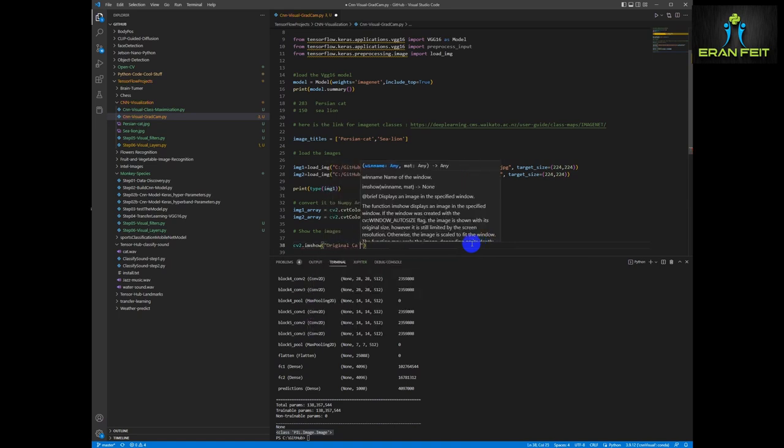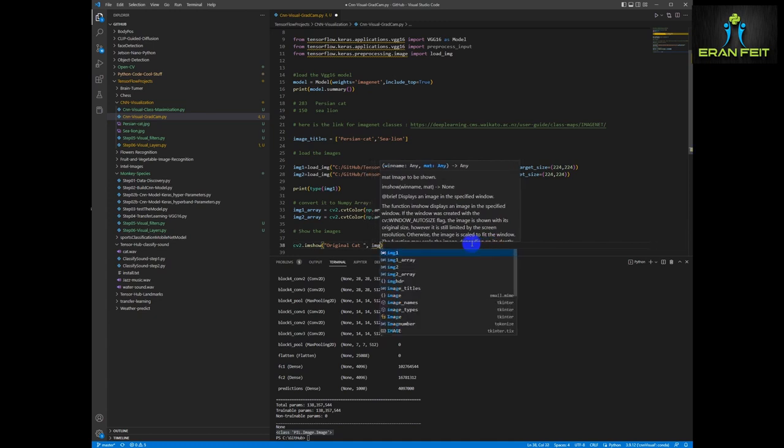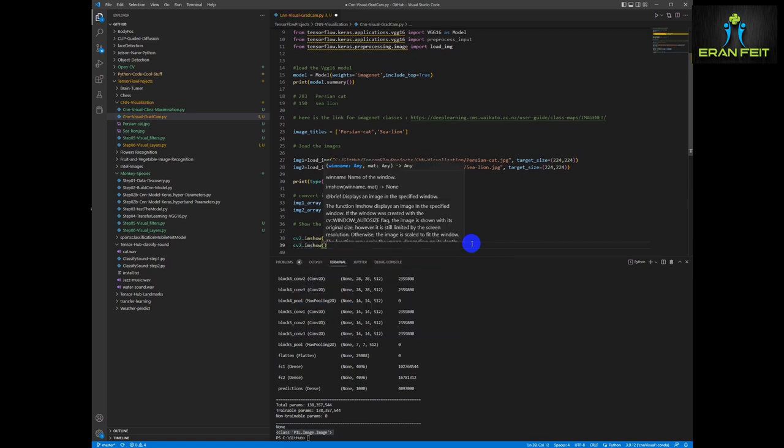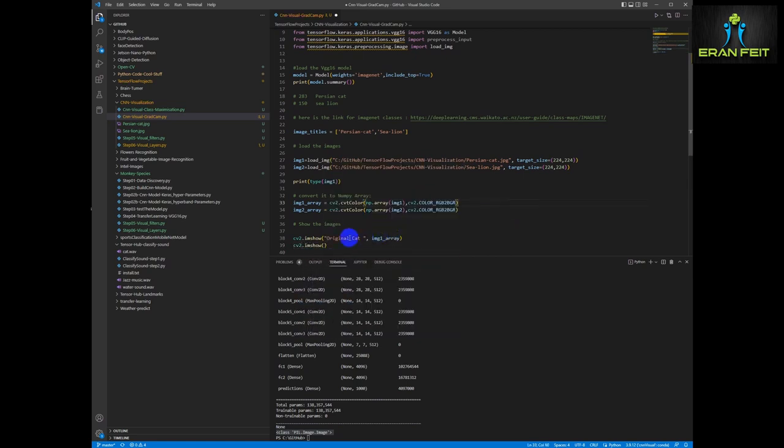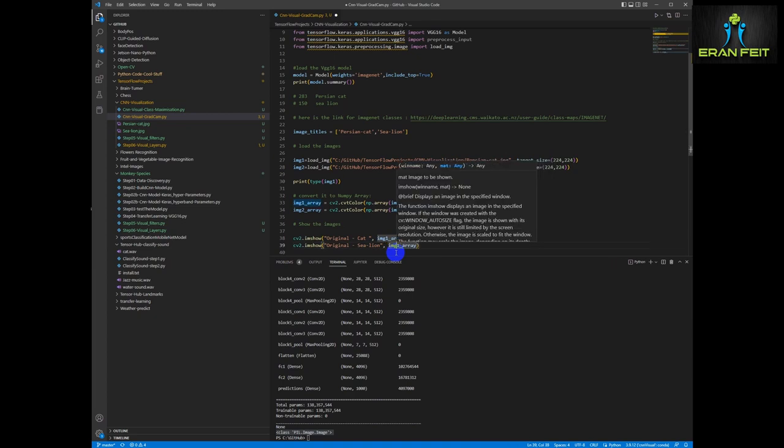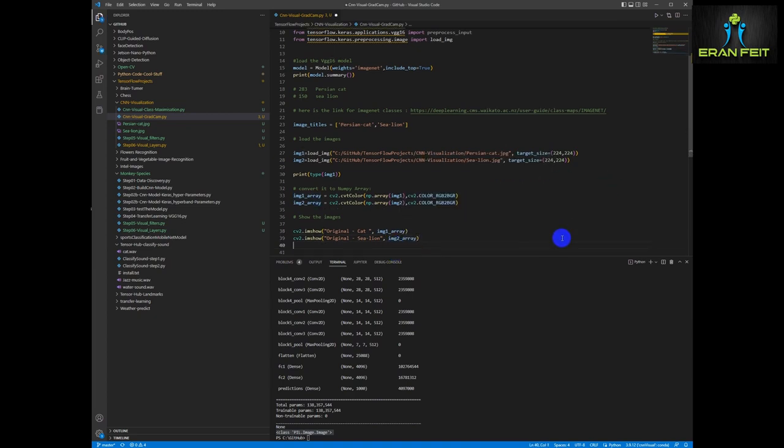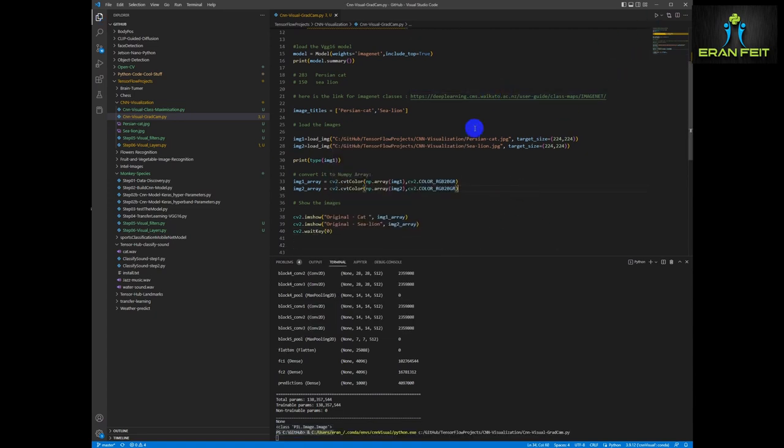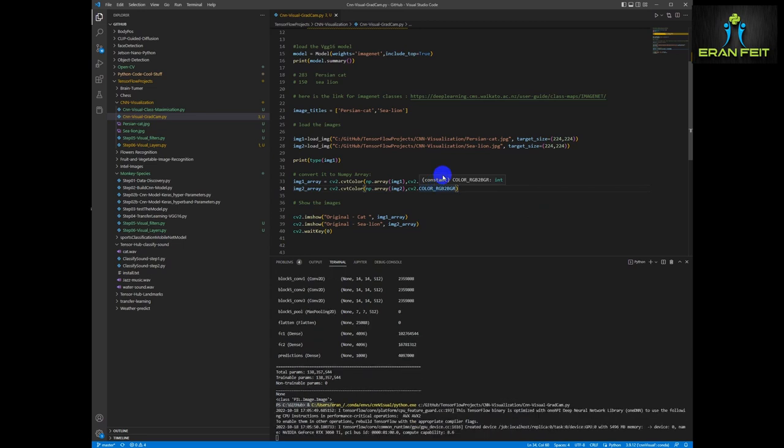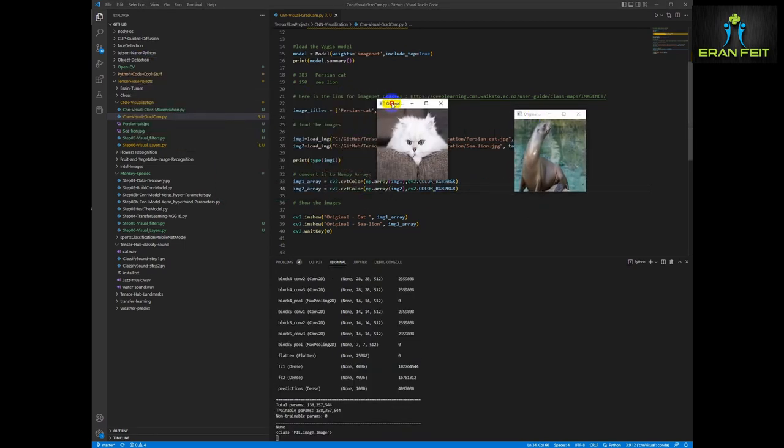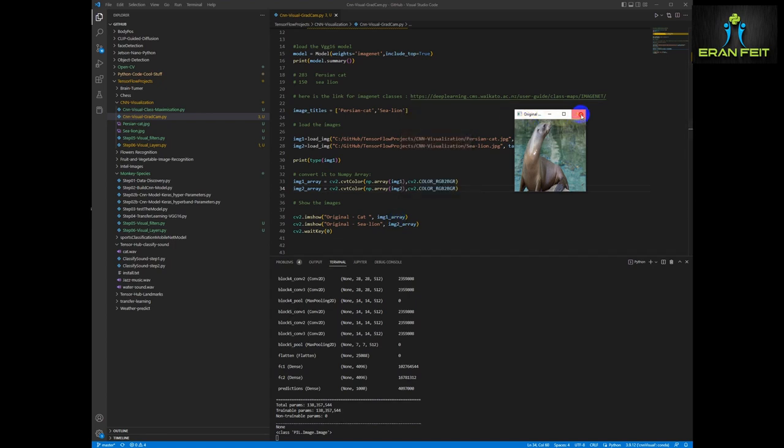Okay, let's show our original images. Let's run it and let's see both images. Okay, it's a cat and sea lion and it's the right target size. Let's continue.